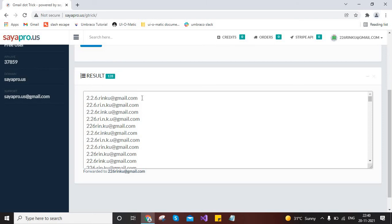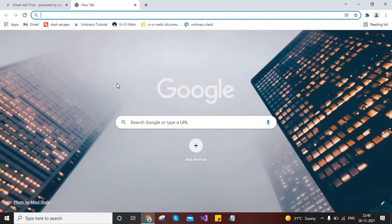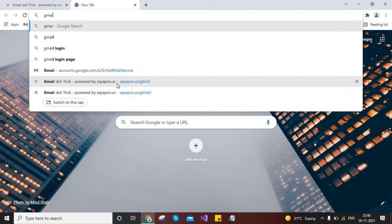Sometimes we need for testing and all. Keep in mind, don't use it in an illegal way. So let me login with one account over here. So here I will open Gmail and I will show you by logging in the account.